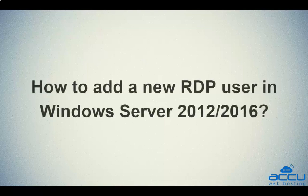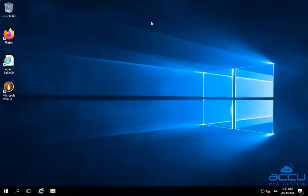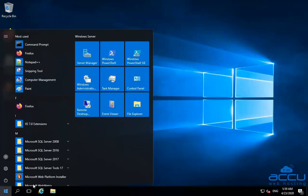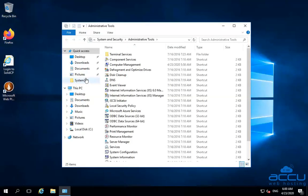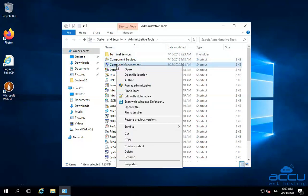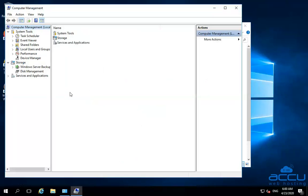Let's see how to add a new RDP user in Windows Server 2012 or 2016. Here we have used Windows Server 2016 as an example. Go to the taskbar and click on the Windows Start button. Then go to the Windows Server option and select Windows Administrative Tools option and click on it. One window will be opened with the name Administrative Tools.